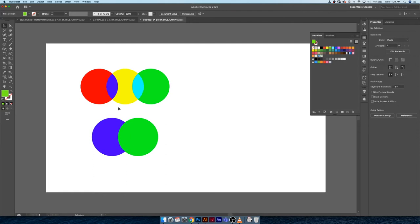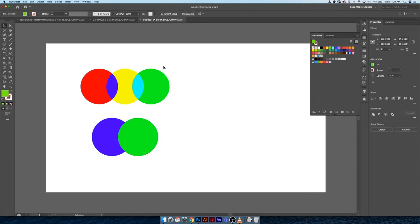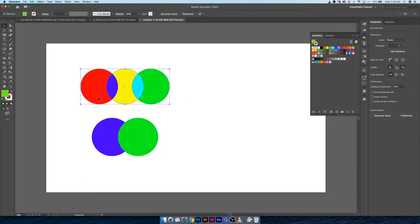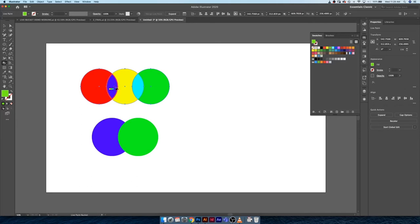The difference between just filling this with blue or with any color and using the live paint bucket is once you fill these two shapes, you'll notice that the intersection just doesn't act in the same way that the live paint bucket tool does. The reason for that is because when we're using the live paint bucket tool, Illustrator is doing the math and it is understanding where paths are intersecting and creating new shapes.